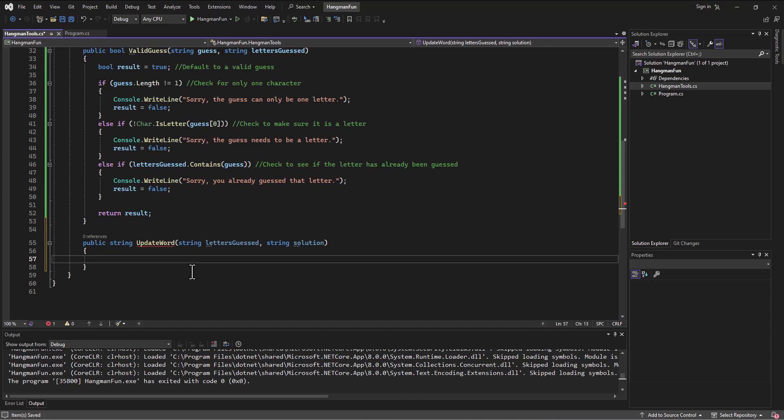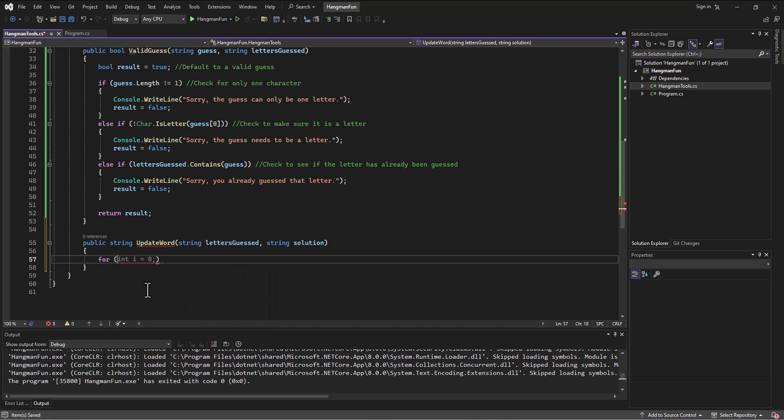I'm going to come in here. I've got the solution, I've got the letters guessed. I want to go through the solution one character at a time and see if the letter that's at that spot matches something that's in the letters guessed.